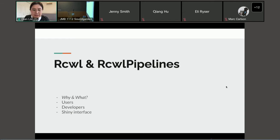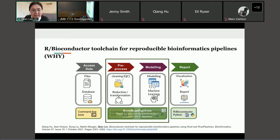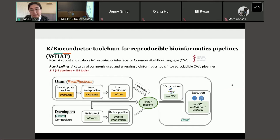These two packages are designed to connect the pre-processing steps and modeling steps, and provide reproducible and standardized data analysis tools and pipelines in R and Bioconductor. We chose one of the most popularly used workflow languages, CWL, and wrote a robust and scalable R/Bioconductor interface for it. Based on that, we have developed RCWLpipelines as a catalog of commonly used and emerging bioinformatics tools into reproducible CWL pipelines available in R. Currently we have 214 tools and pipelines together.